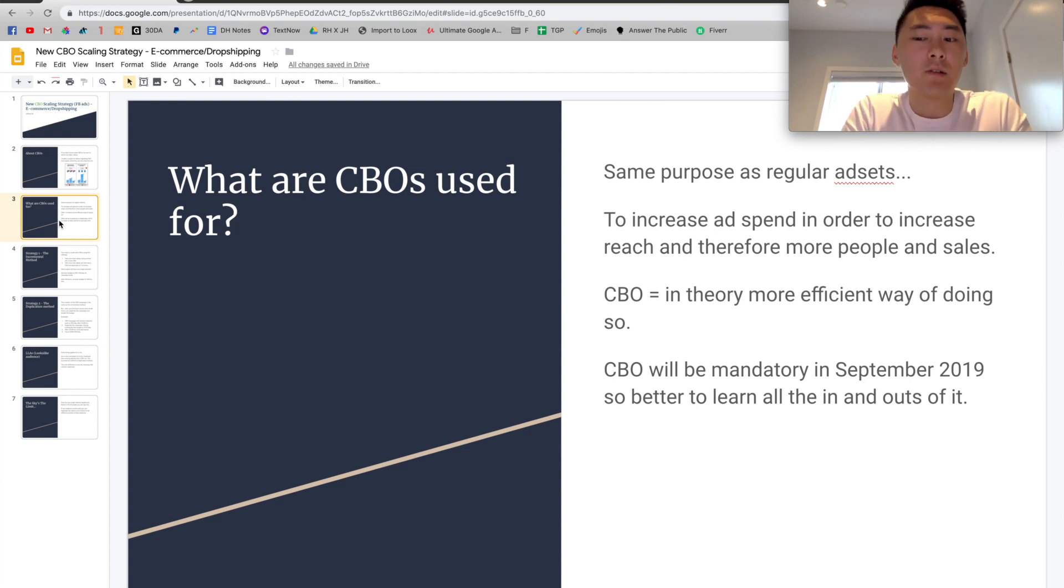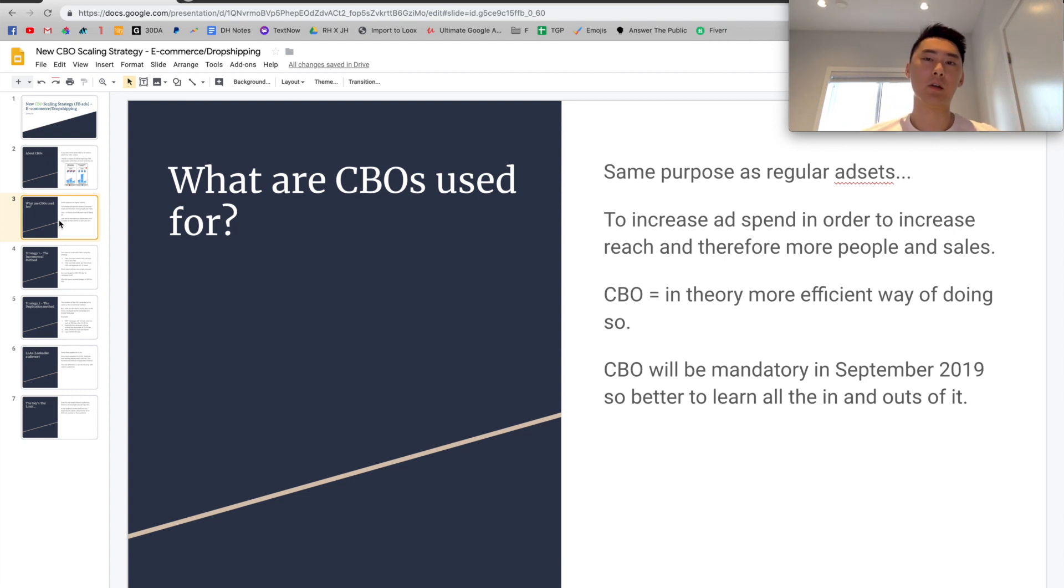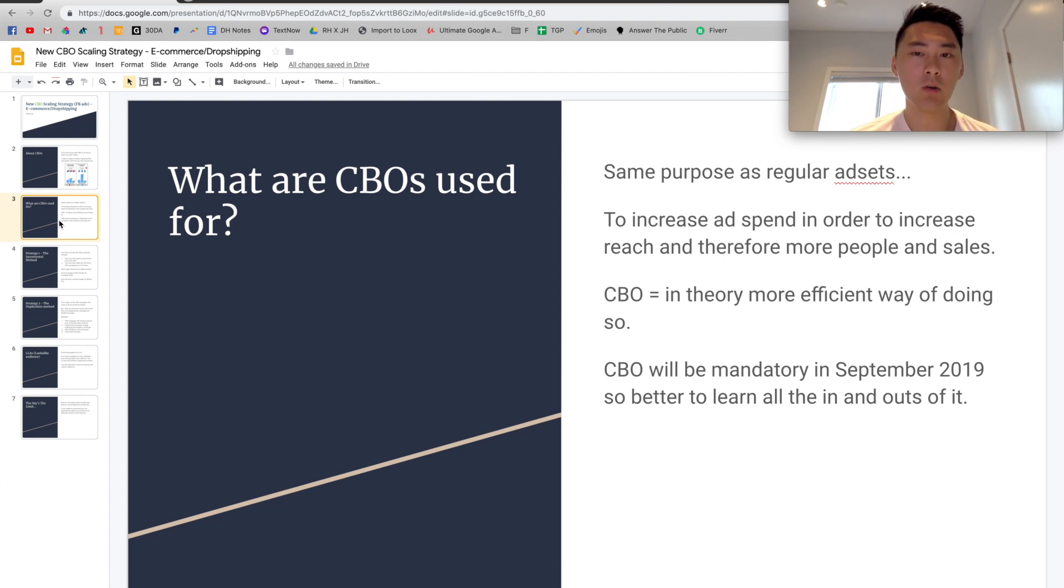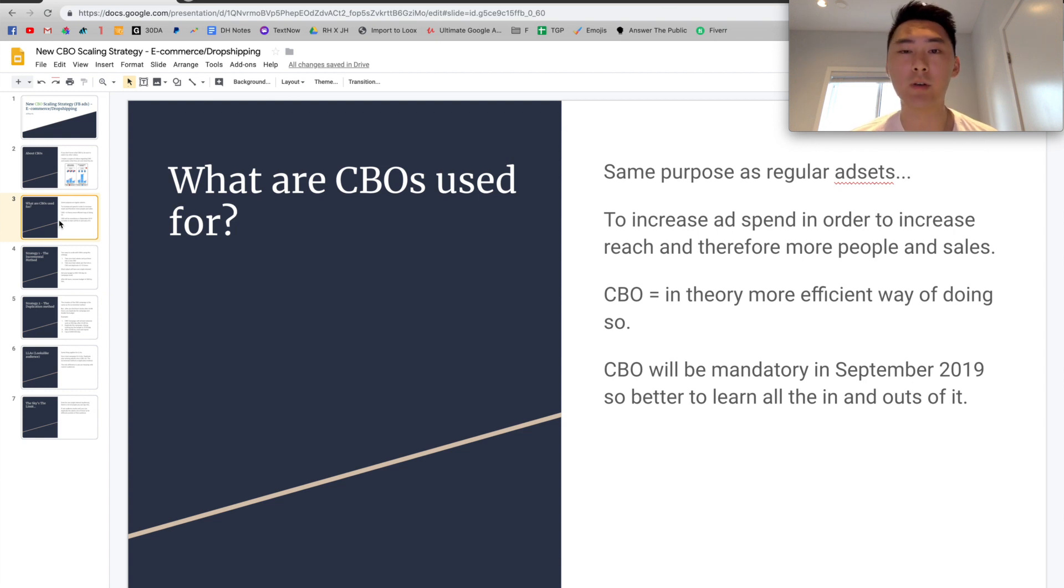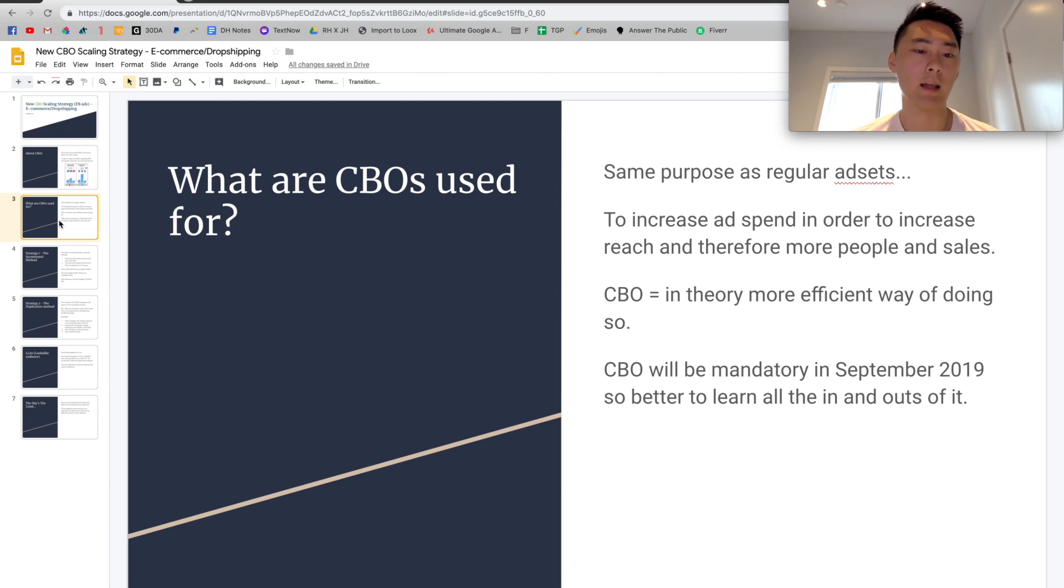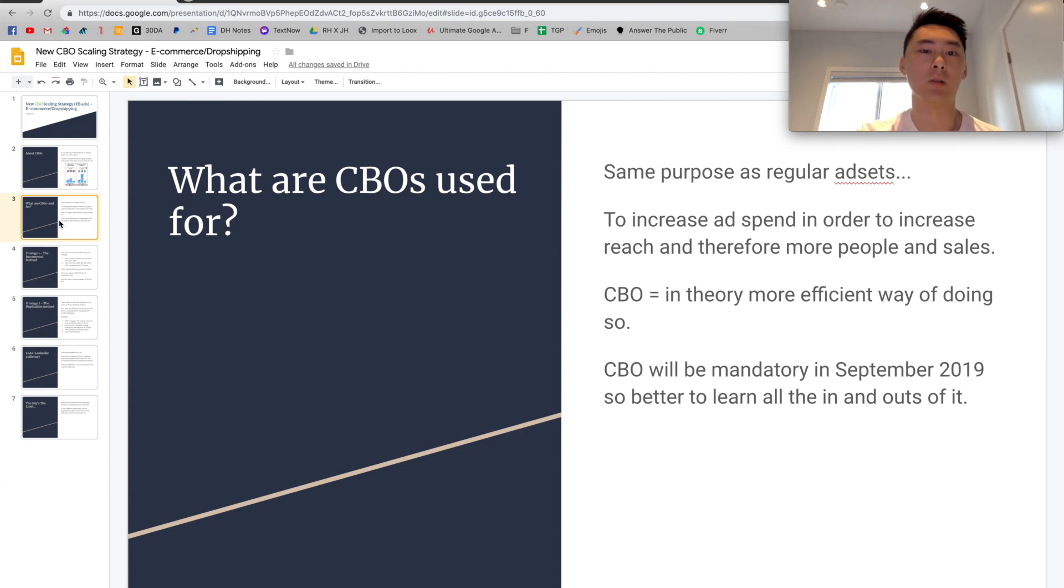So CBO will actually be mandatory in September 2019 if you don't already know. So you might as well learn the ins and outs of it right now and learn as much as you can about it. And one way to do that is through this video and through my other videos and other people's videos as well regarding CBOs. So that's what CBOs are and why you should use it.